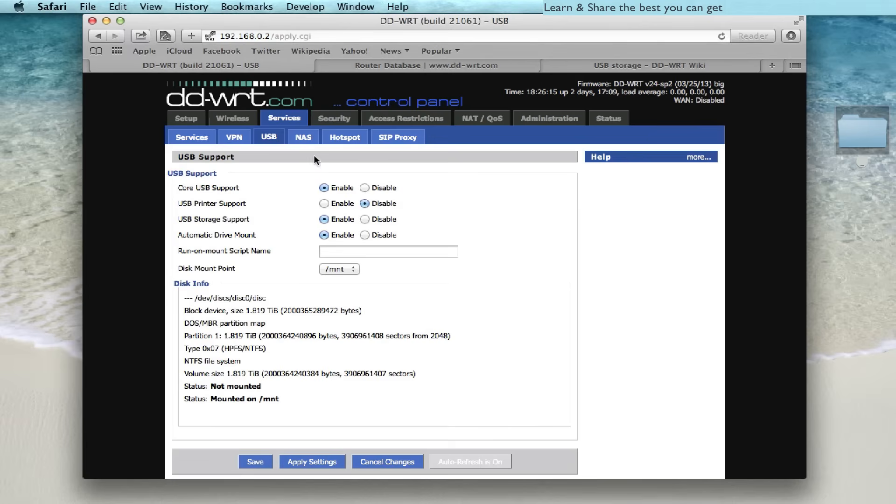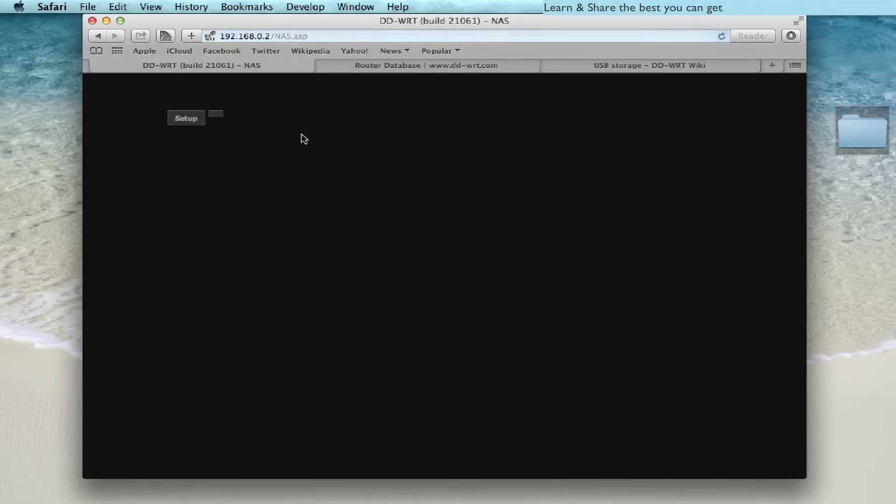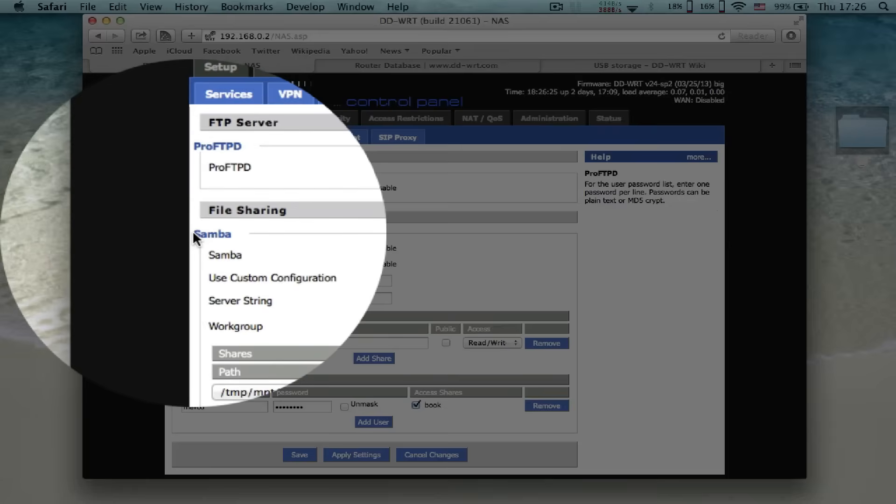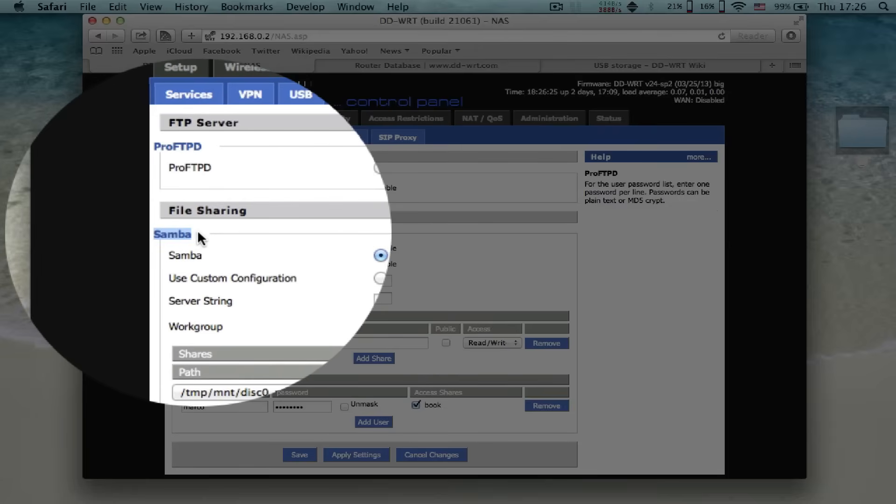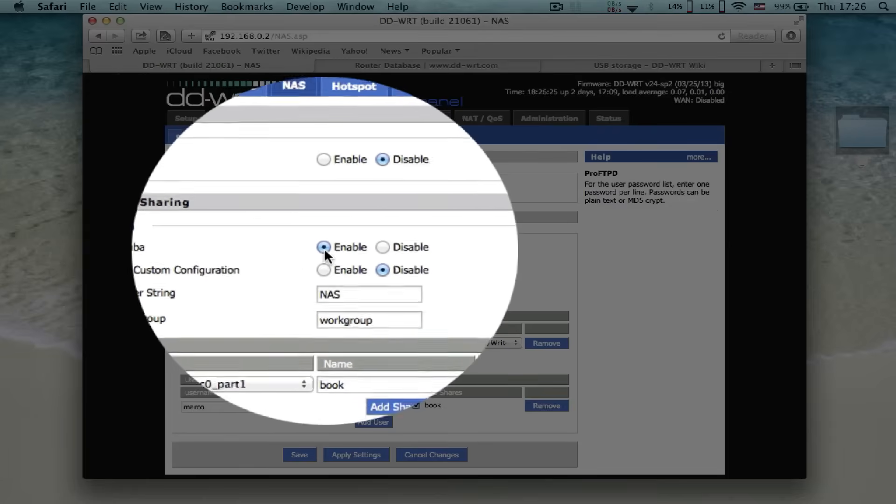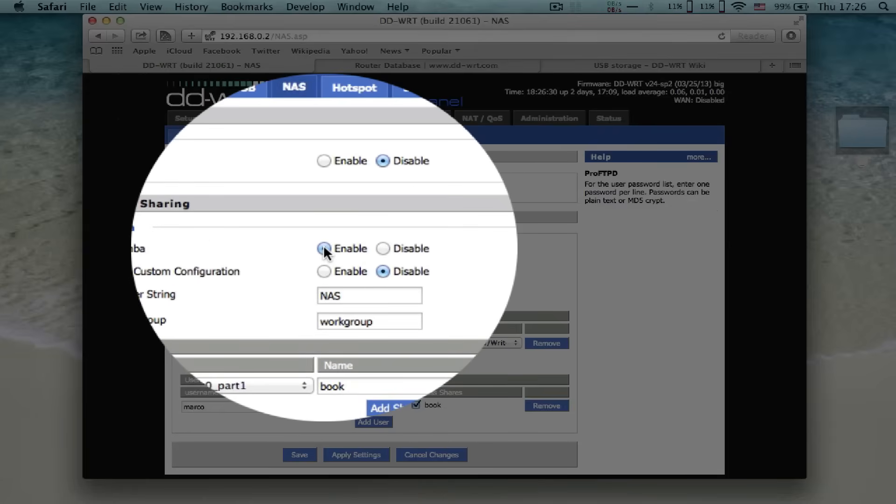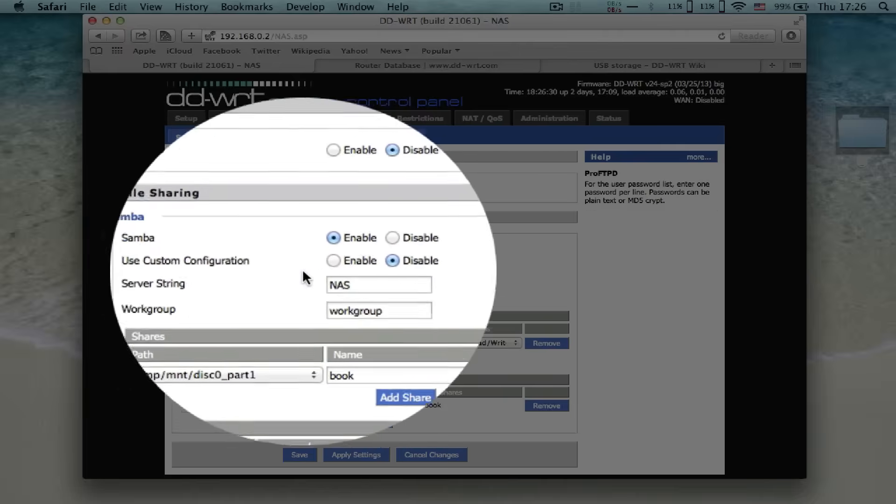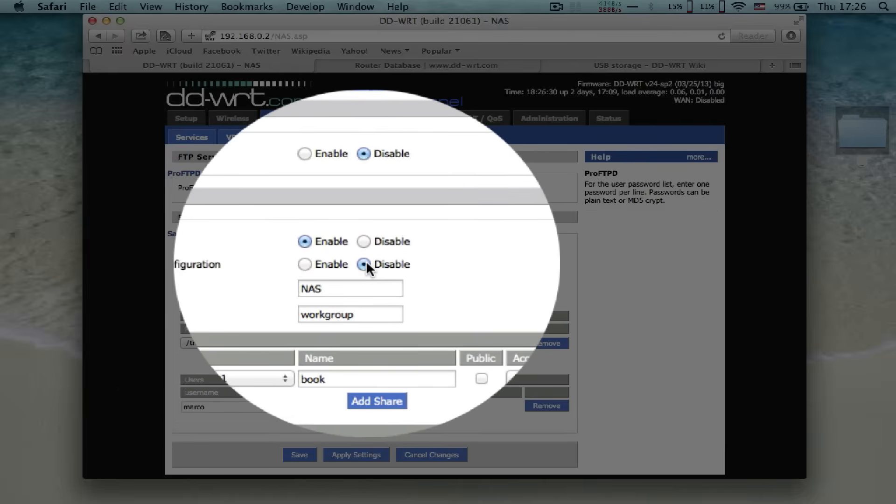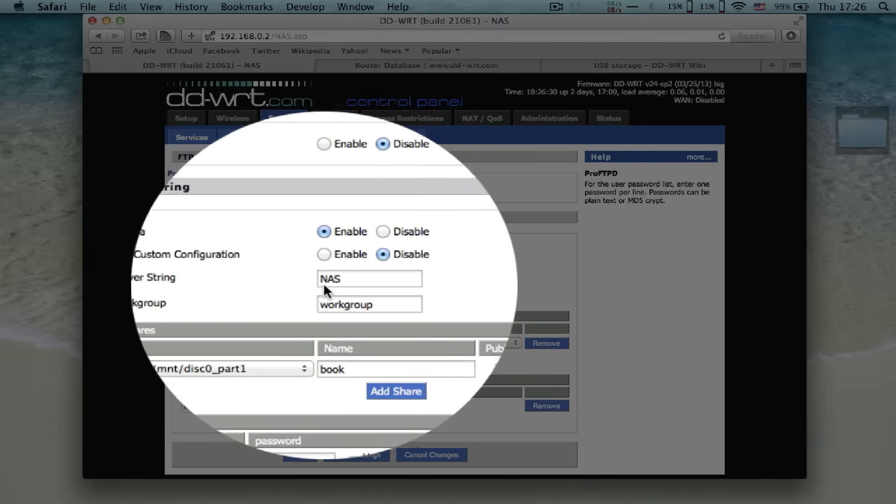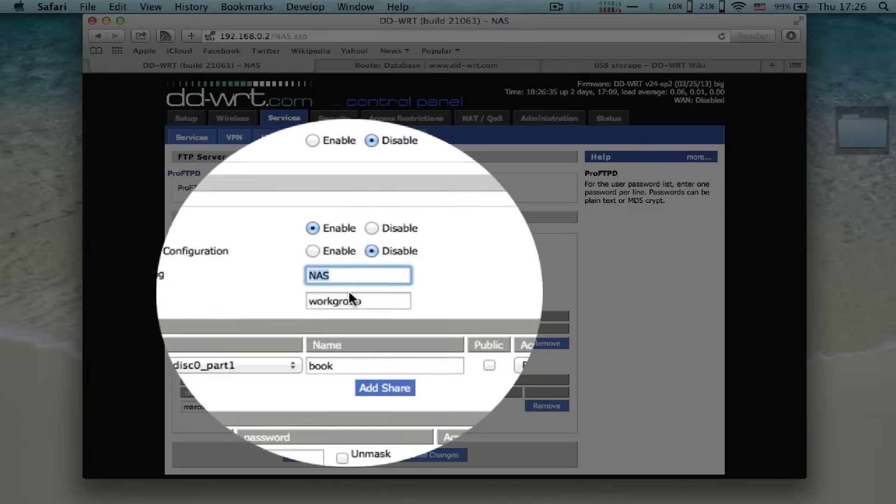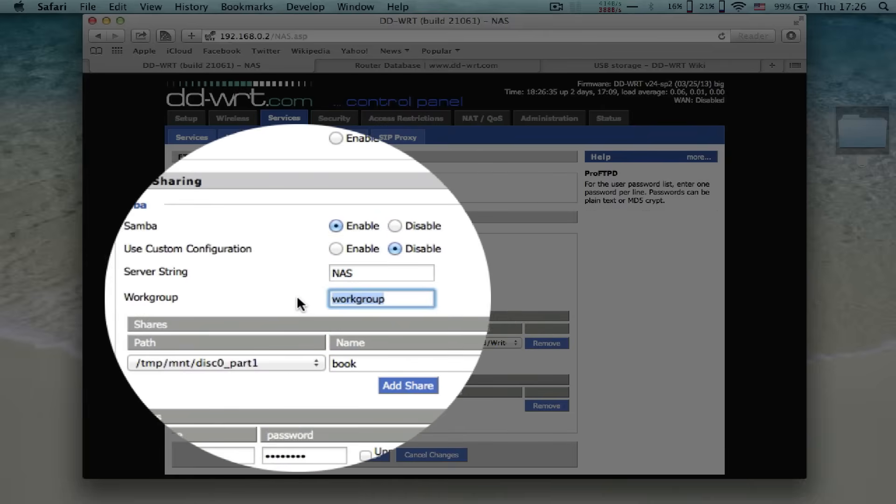Next go to NAS. Now on file sharing, enable Samba. Disable custom configuration. Give the name for server string and for the workgroup.